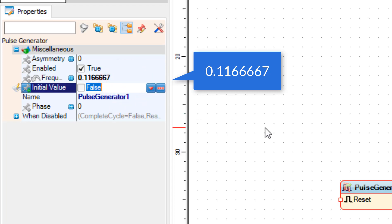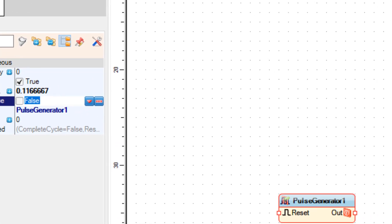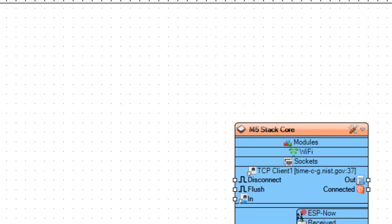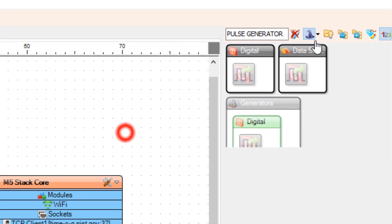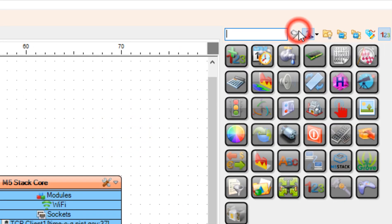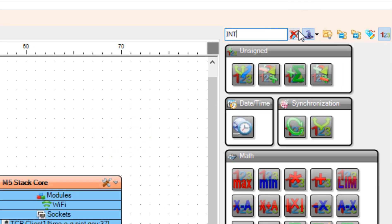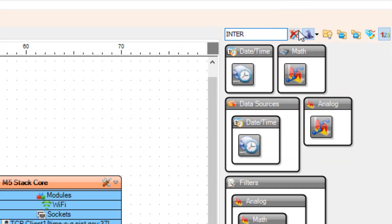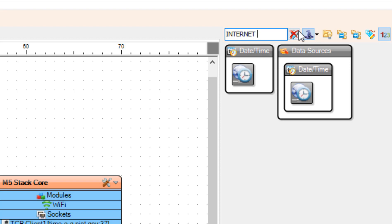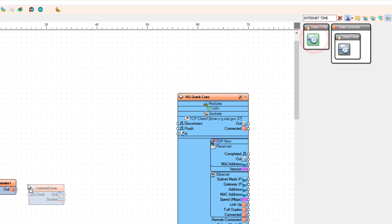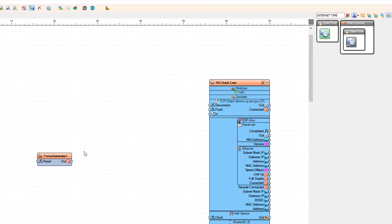Now add the internet time protocol component. Optionally you can set the time zone offset in the properties window. I am going to set it to 1.